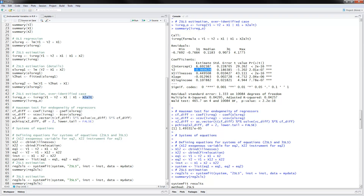Next we can do a Hausman test for endogeneity. We are comparing the coefficients from the IV regression and from the normal OLS regression. If they are very close to each other, this means we have exogeneity and no need to use instrumental variables. If the coefficients are farther apart and the test is significant, this means we have endogeneity and we want to use instrumental variables. Here the p-value for the test statistic is very low — less than 0.05 — so the test is significant, confirming endogeneity and supporting use of IV estimation.